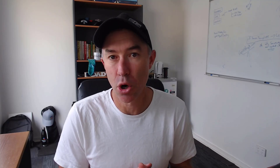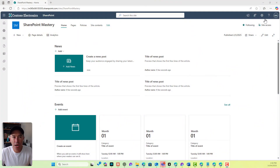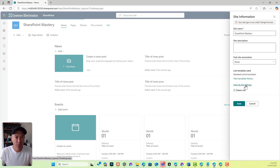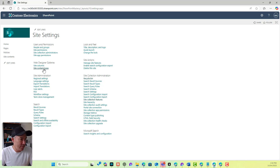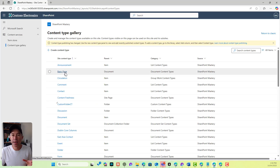We're going to create a custom document set content type and then create some default content inside of that document set. The first thing we're going to do is create our custom content type. I'm going to go into view all site settings. I've already enabled the site collection feature for document sets, so the content type is already available. I'm going to go into site content types and create a custom one.